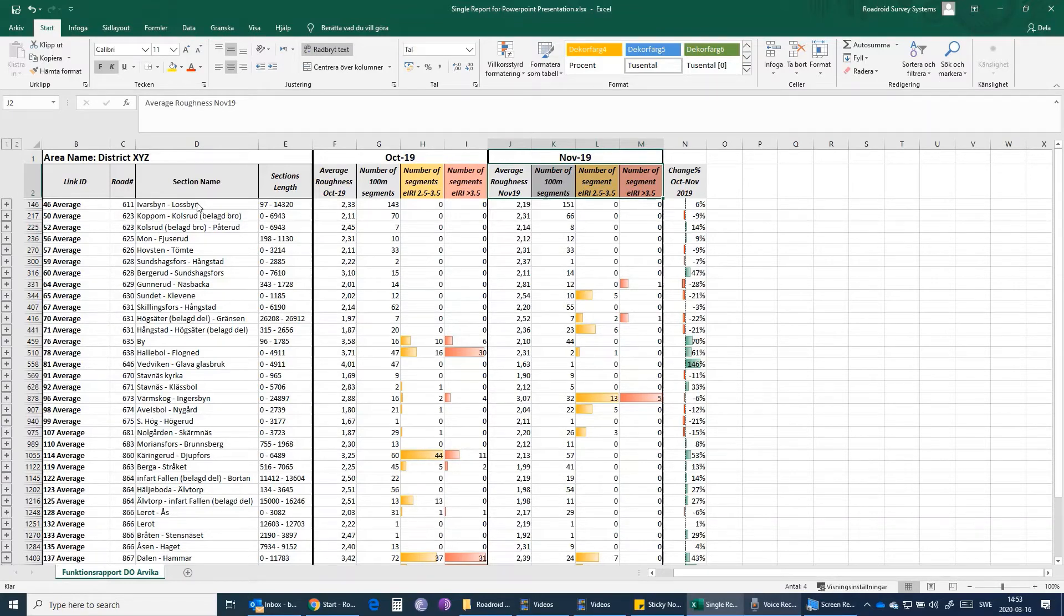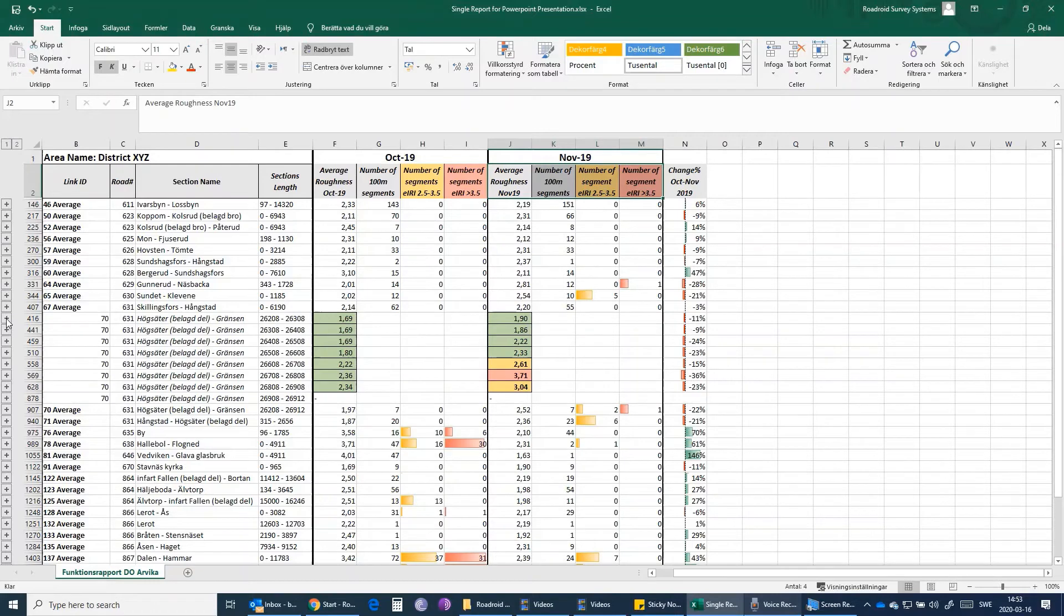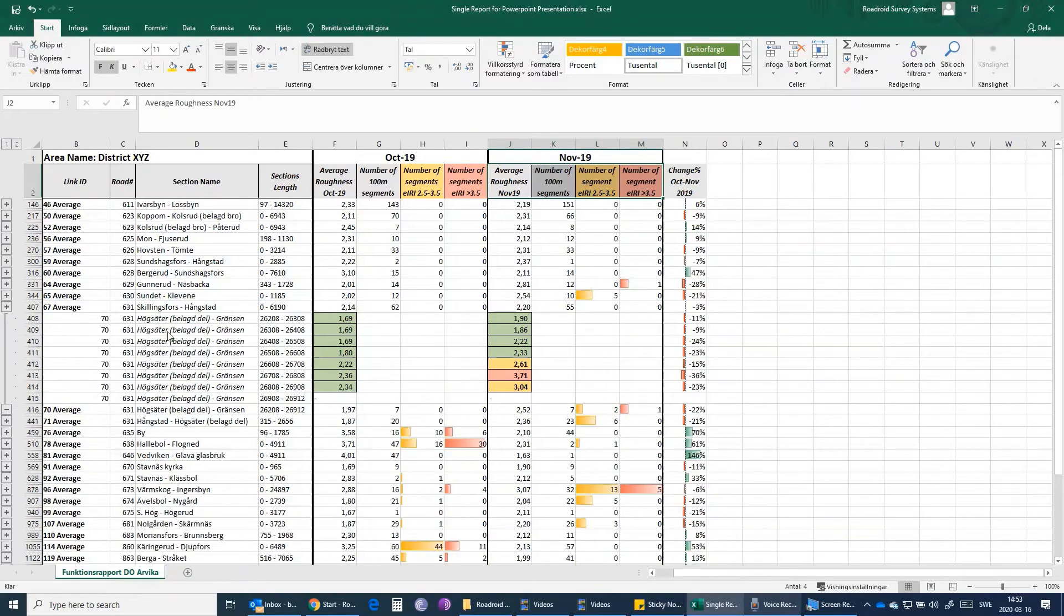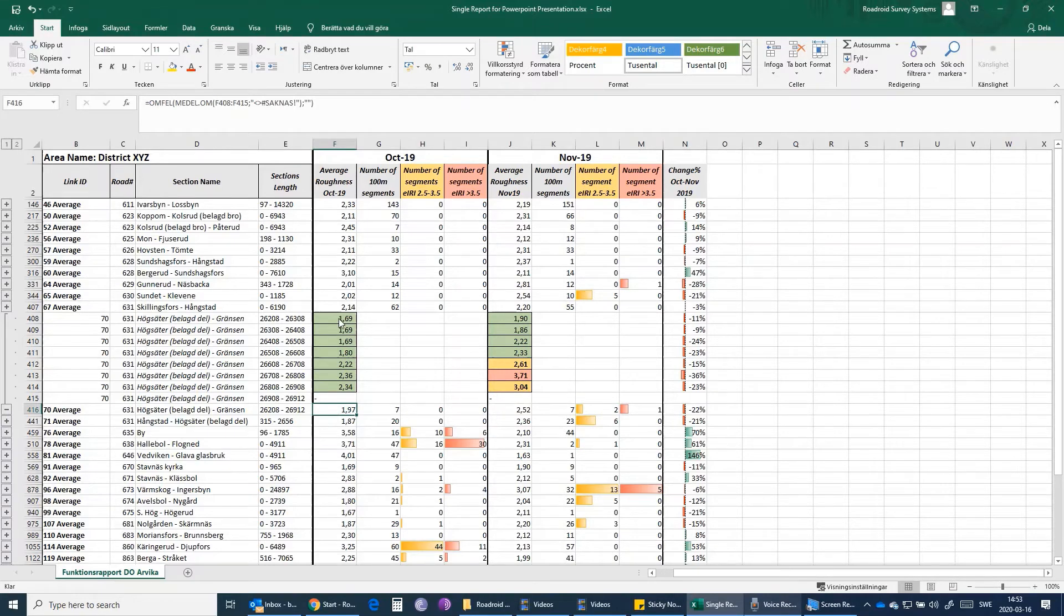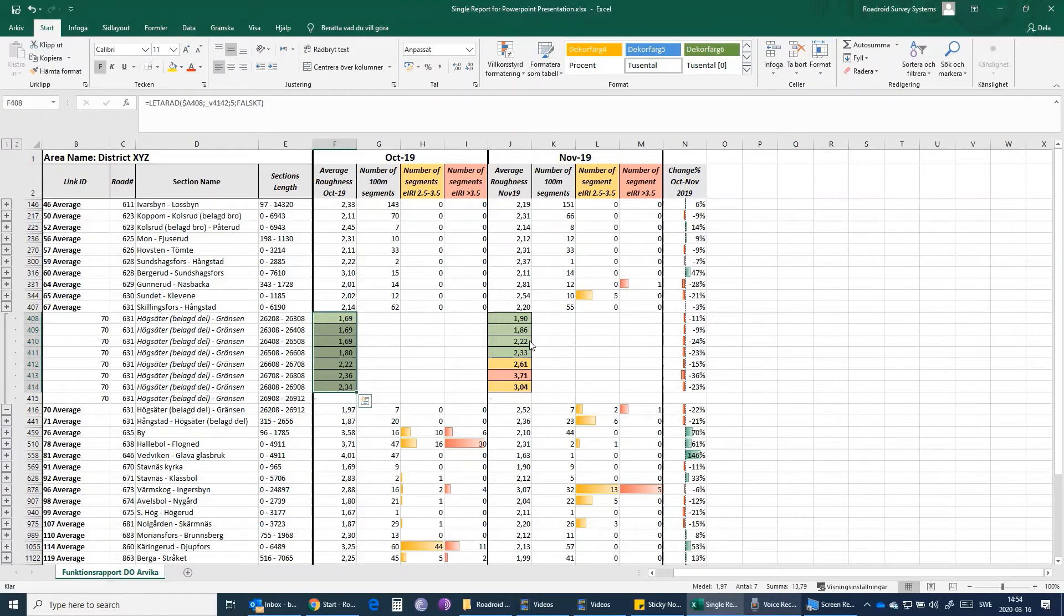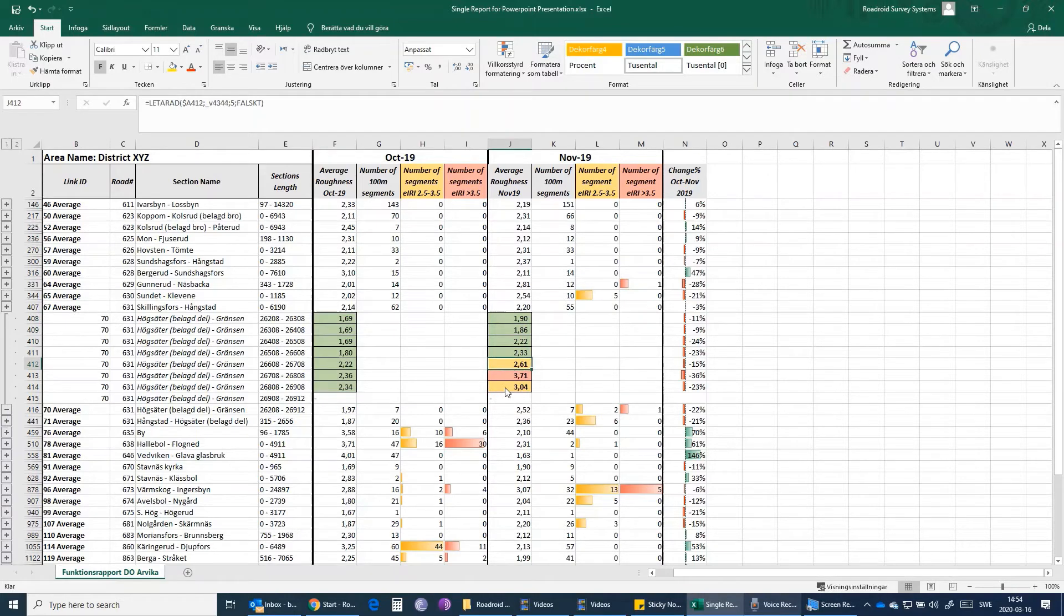For instance, if I click here on this plus sign, I can get the expanded view of each section. Here I see that the average IRI for the month of October for section 70 was 1.97. However, each segment had these IRI values in October. In November we see that the IRI ratings are getting a little bit higher, and that's why we have two segments which have an IRI value of above 2.5.